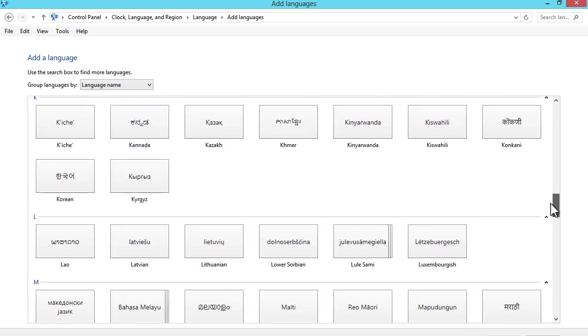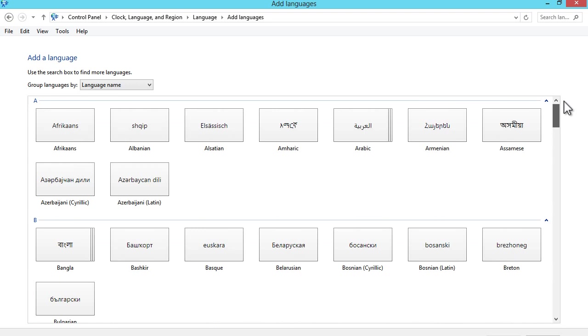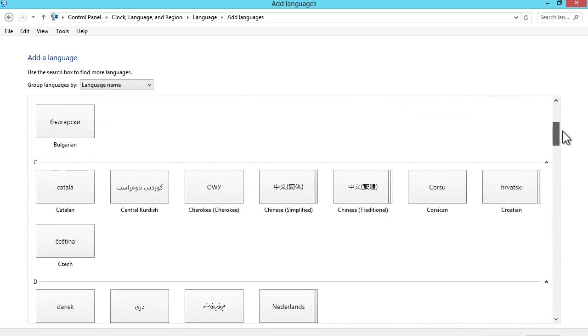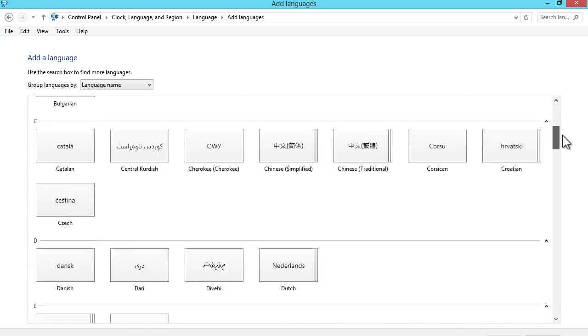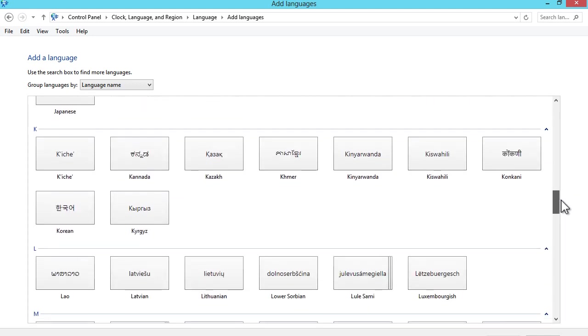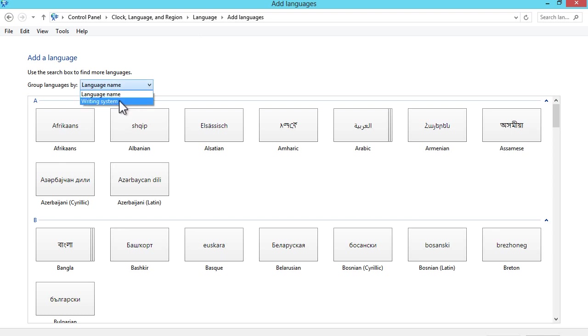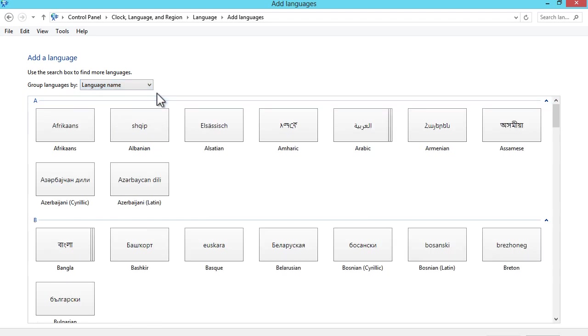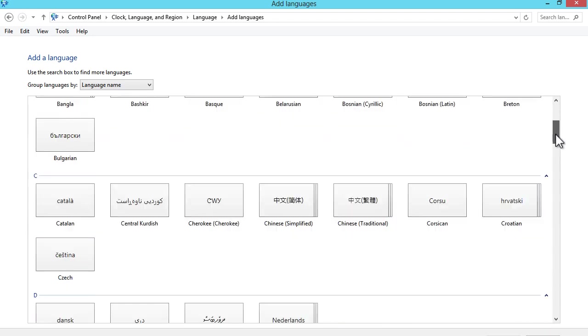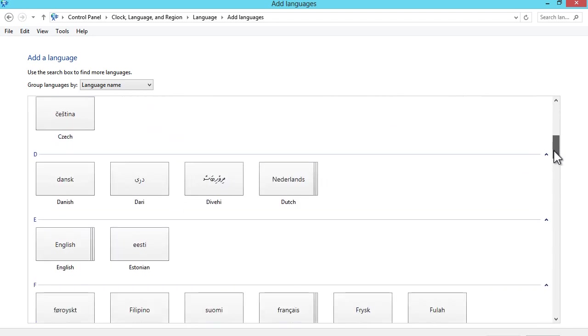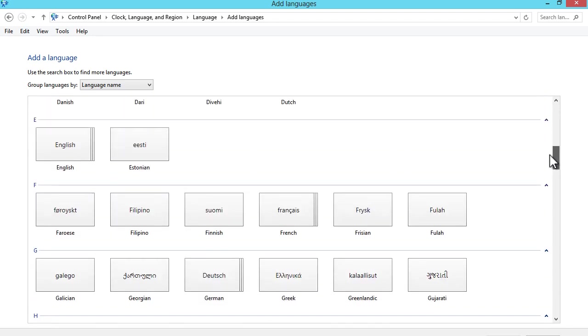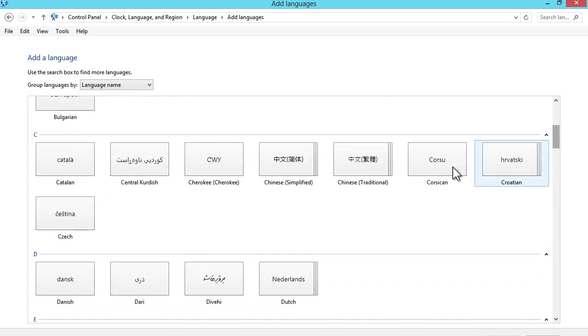As you can see here we have everything from Arabic, Albanian, Czech, Danish, English, French, Japanese, Korean, all that different language. You can sort by writing systems or language name to find the language you want to add. So after you find the language you want to add, I'm going to do Chinese here since I actually need to use Chinese. What you do is you double click on the language that you want to add.